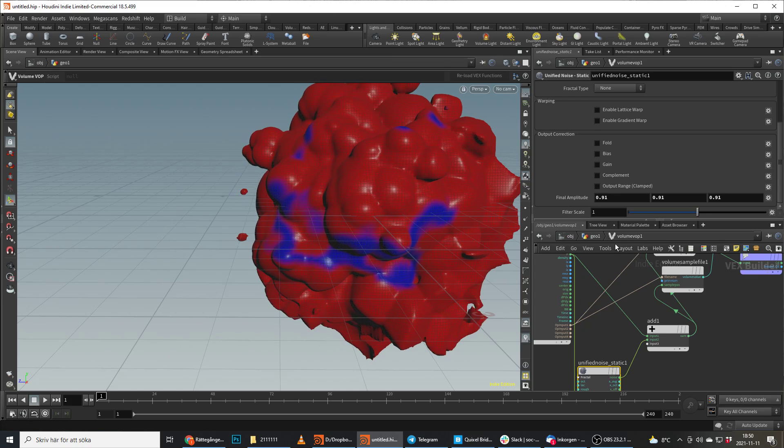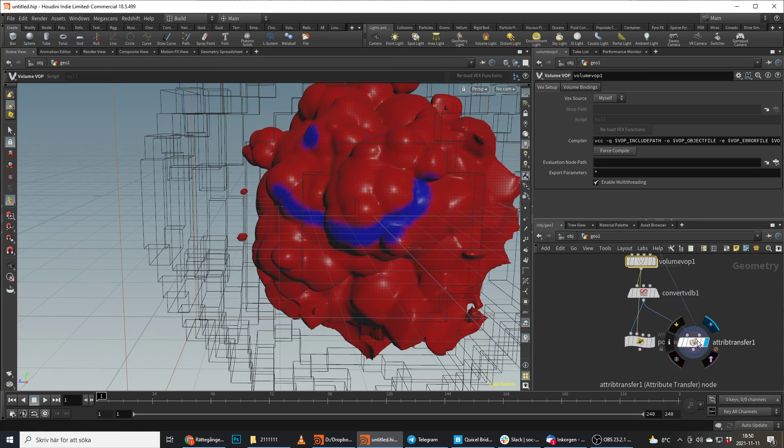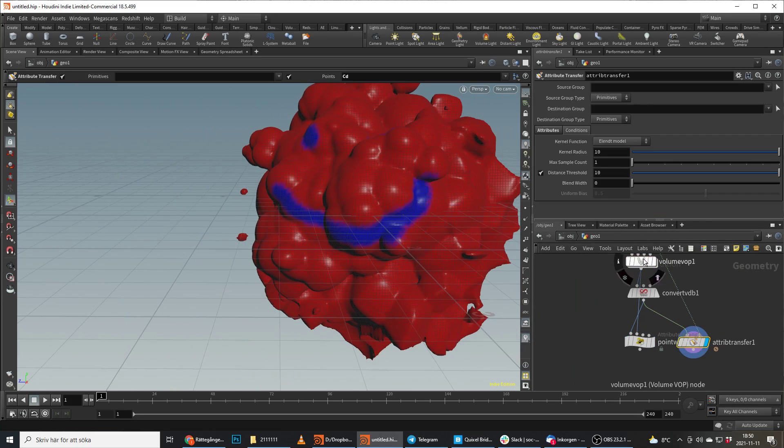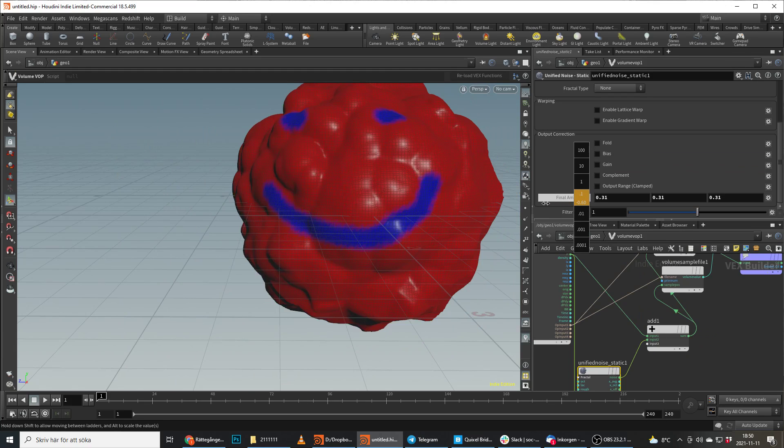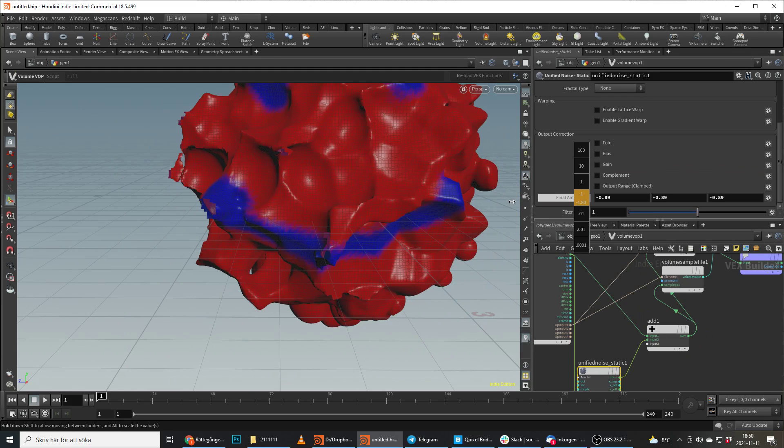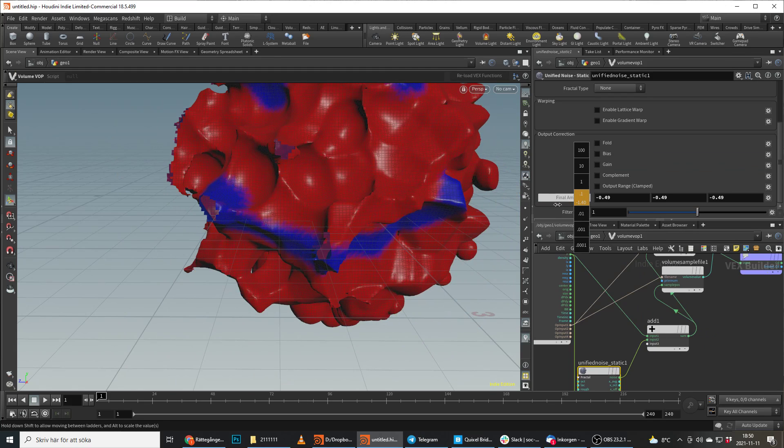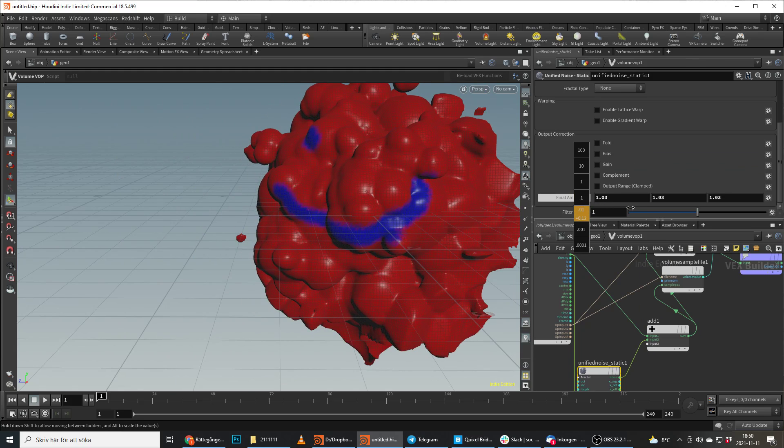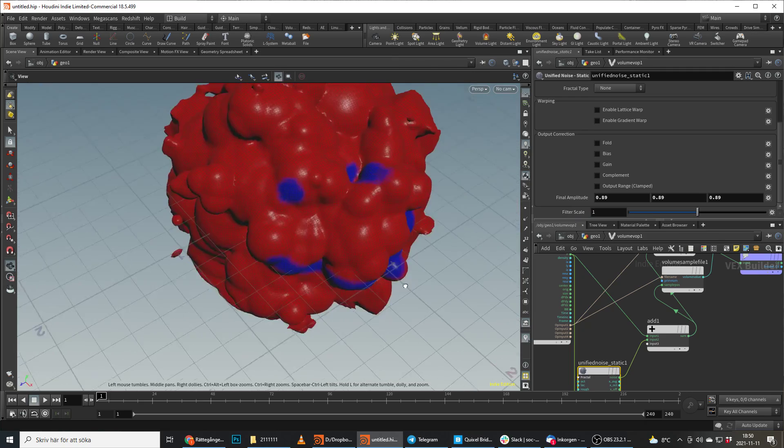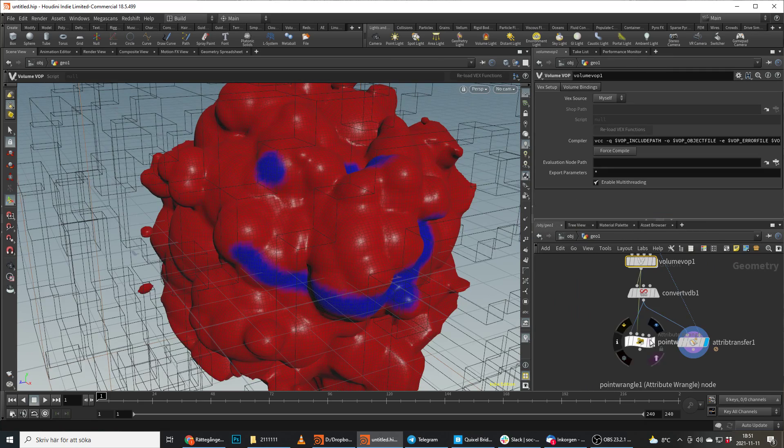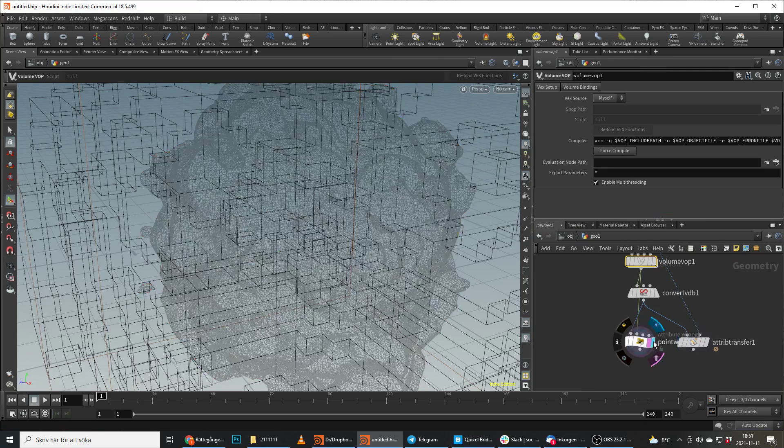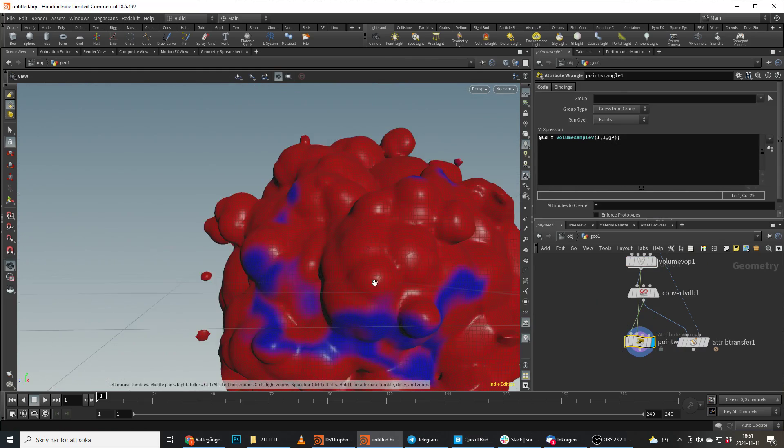While if we were to do the same thing and look at this one, we can see when we displace this the color doesn't move, it just stays the same. So it doesn't displace the same way, it just transfers on the closest point. And I think this is a lot more interesting and better to work with.